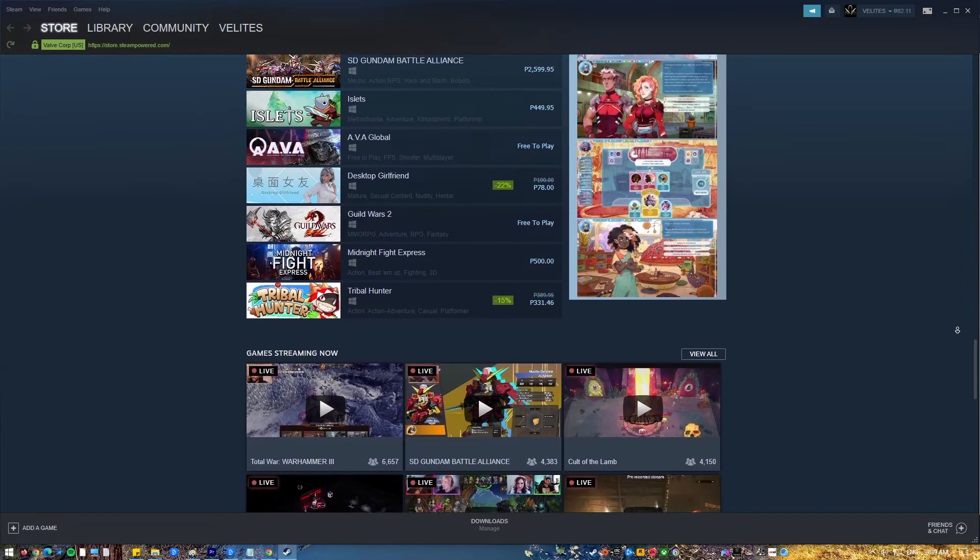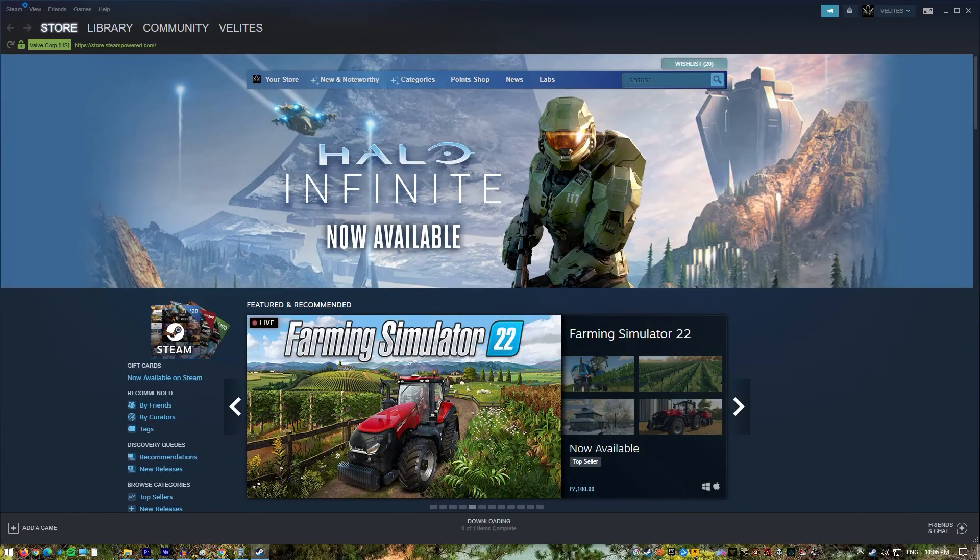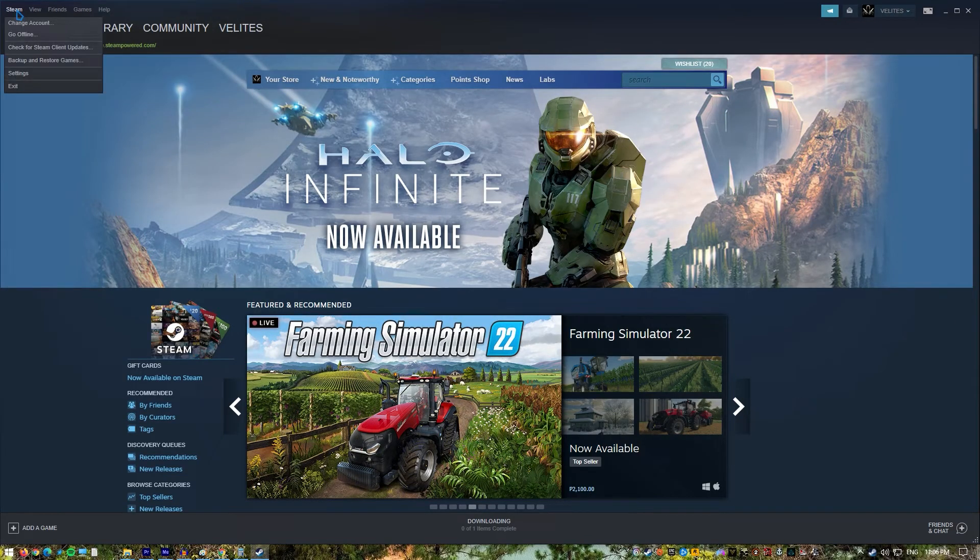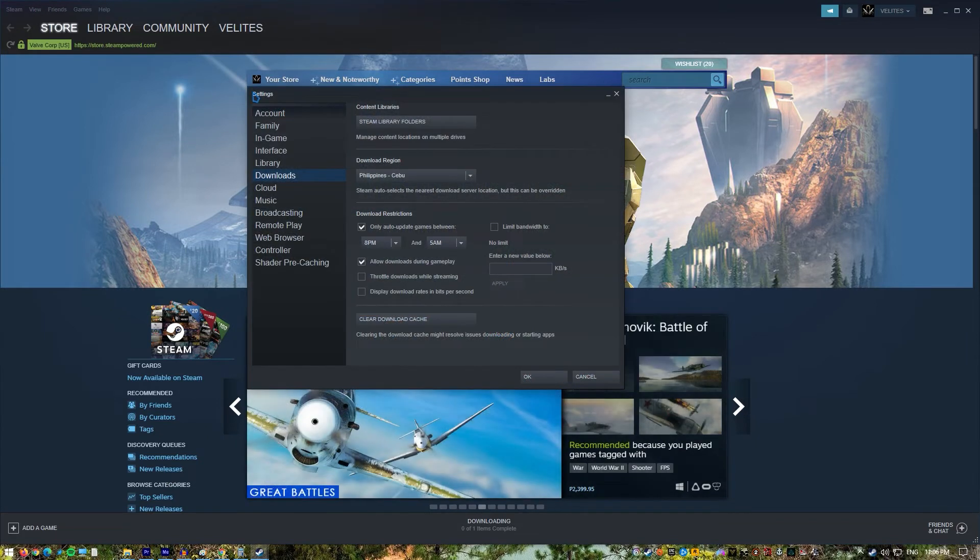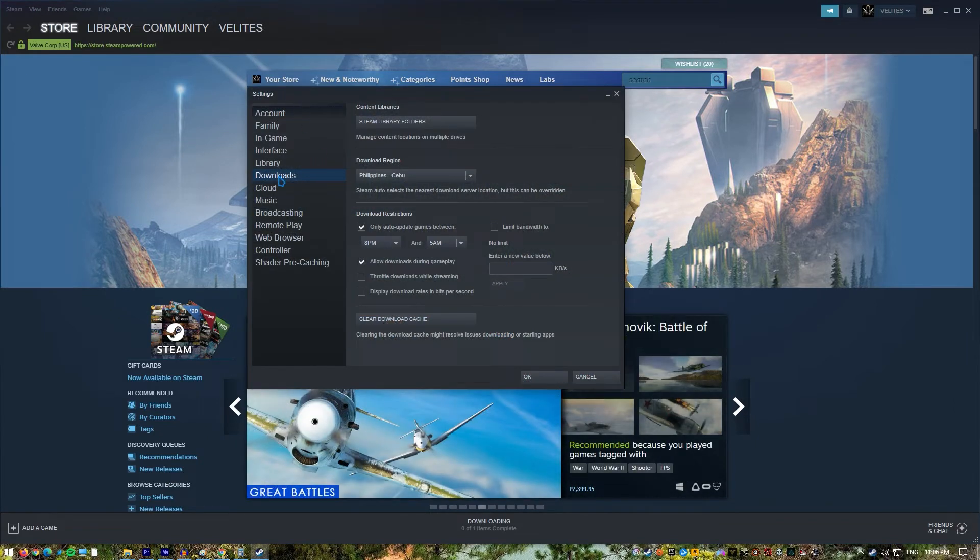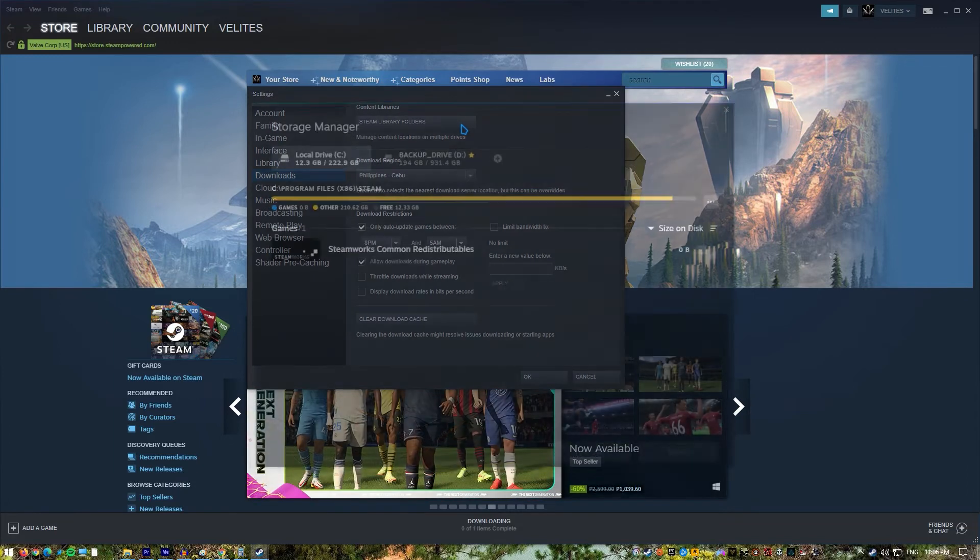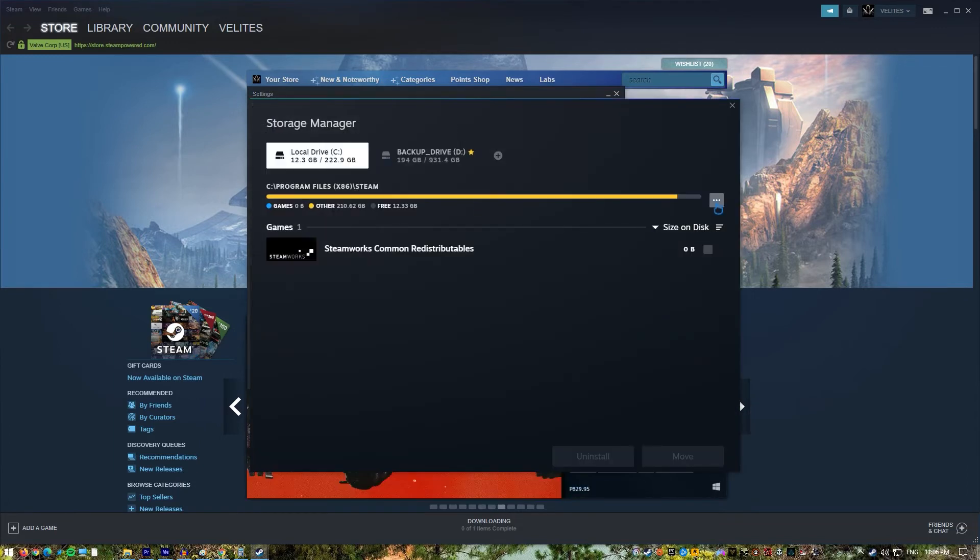Open Steam Client. Go to Settings. Select Downloads. Select Steam Library Folders. Right click on Folder. Select Repair Folder.